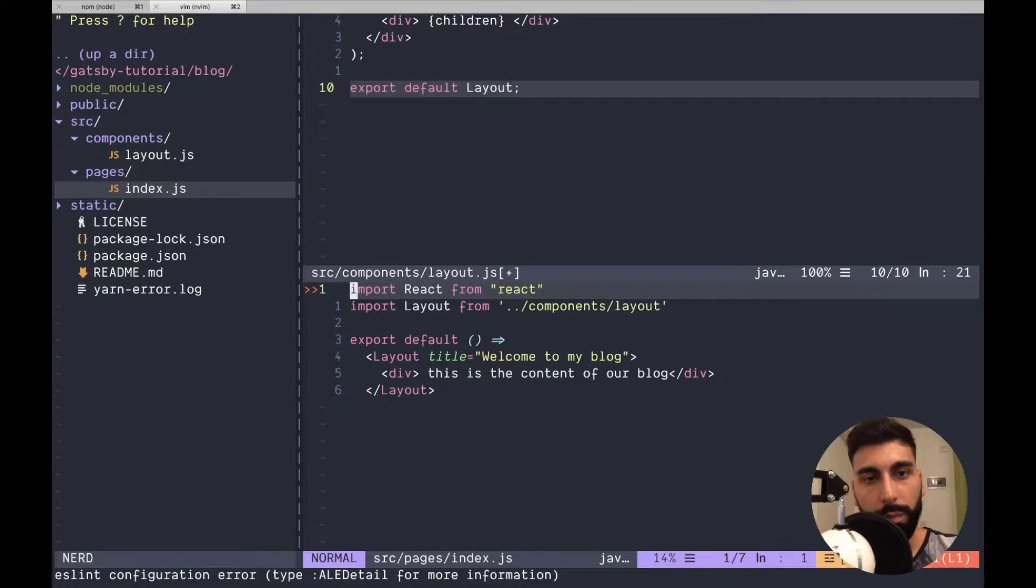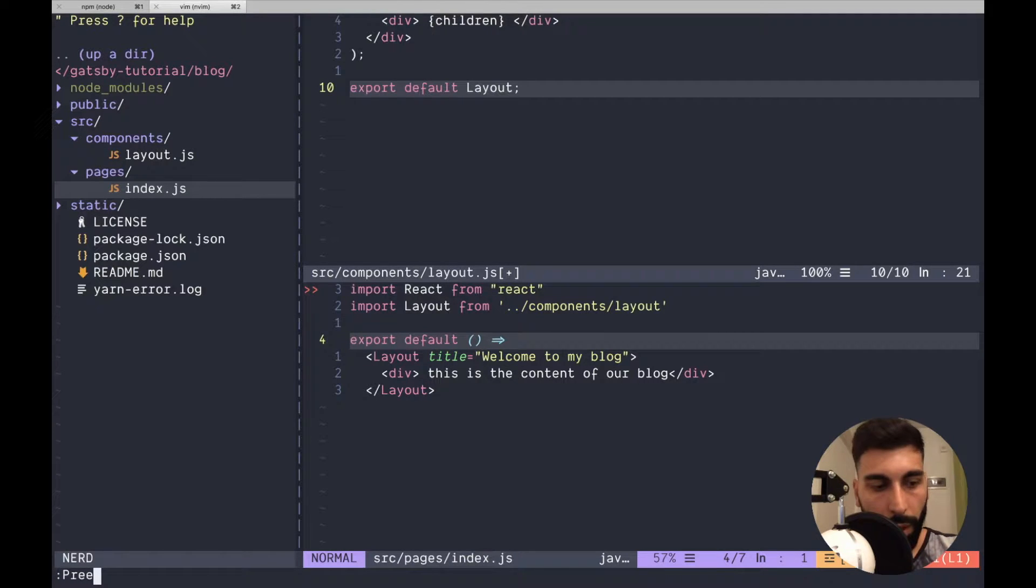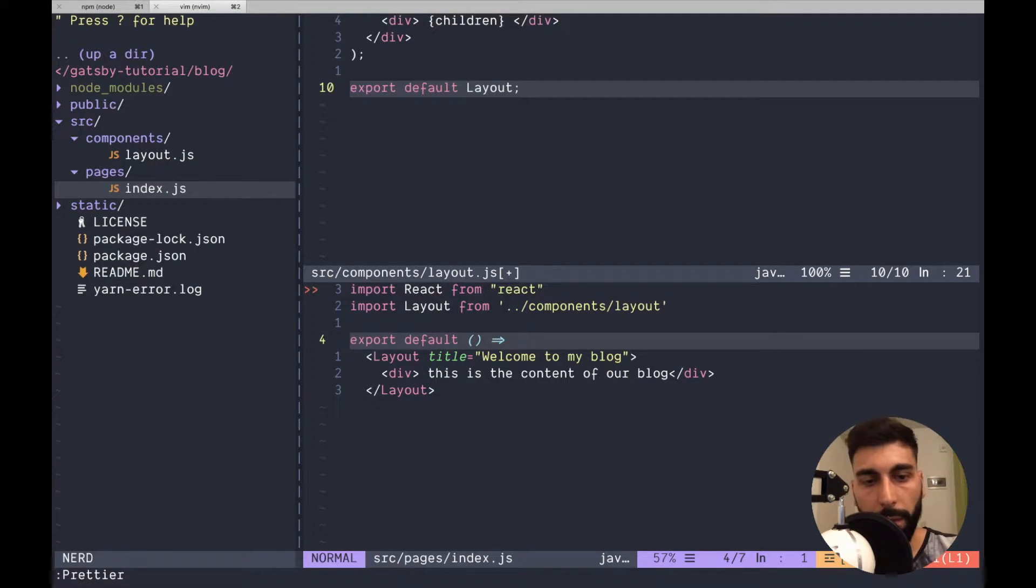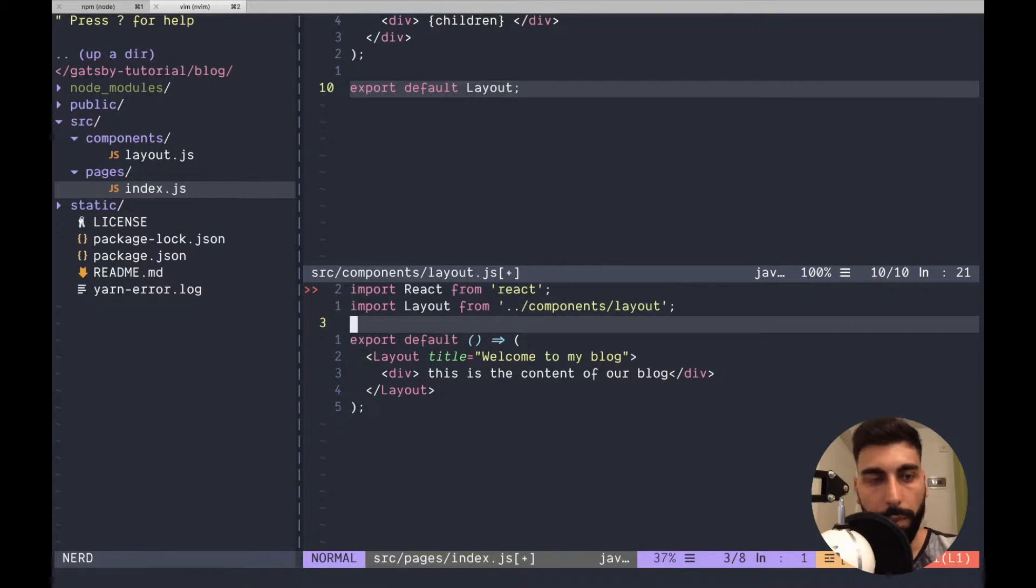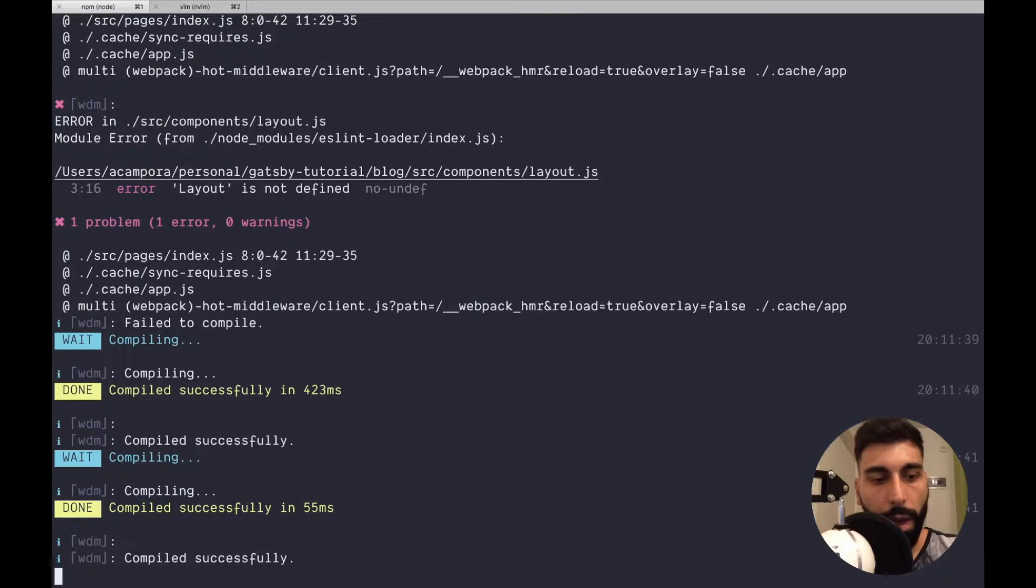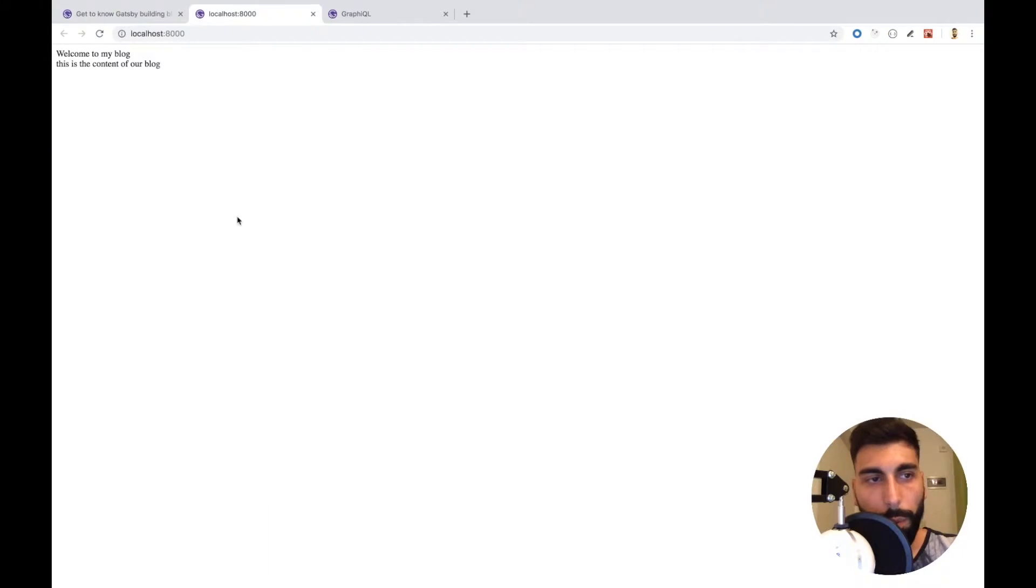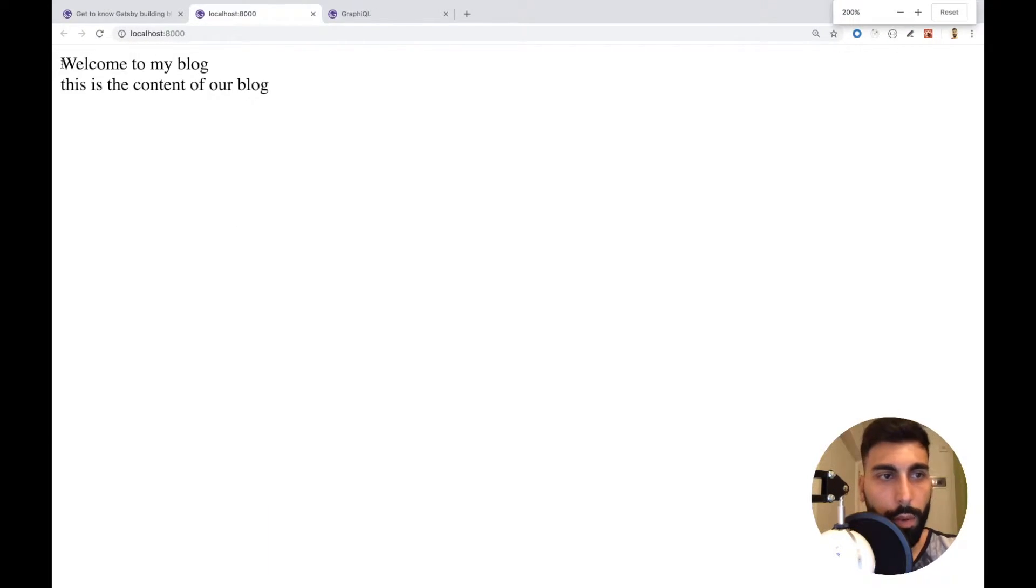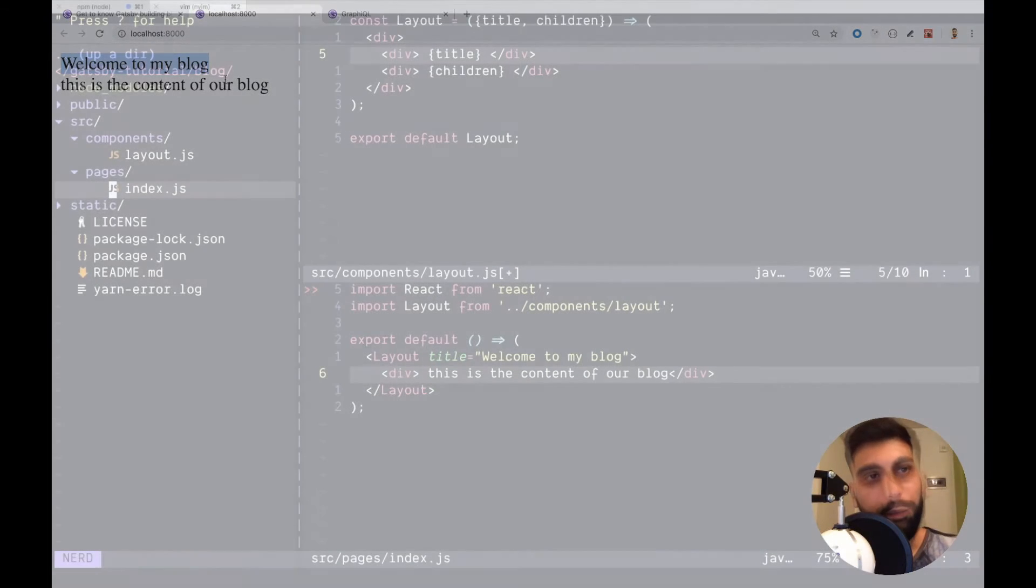I will be also improving my indentation with Prettier. Yeah, that's working. Now let's check if our blog is there. Okay. Yes. It's over here. We have the title and also the content of our blog.